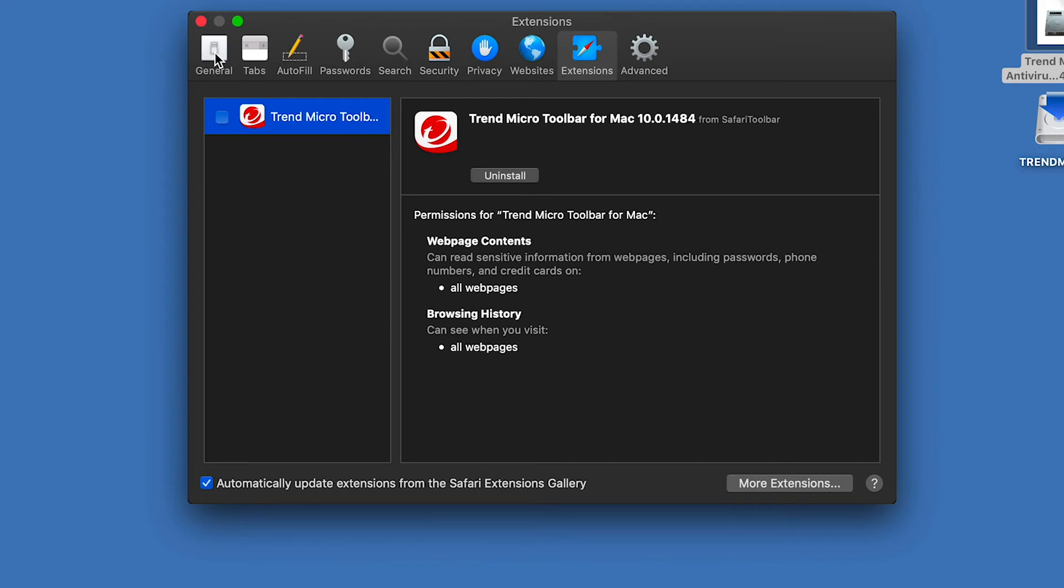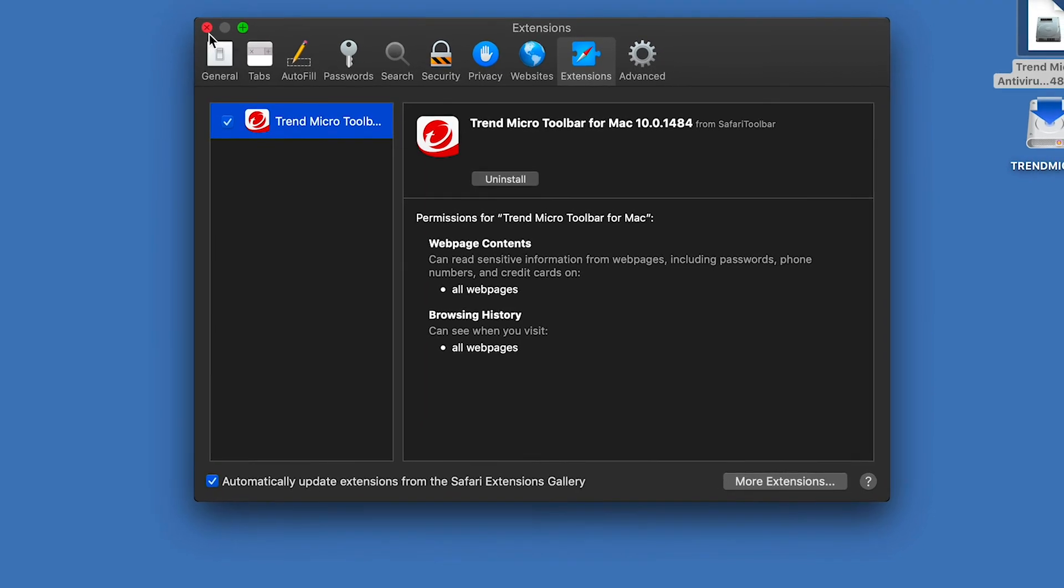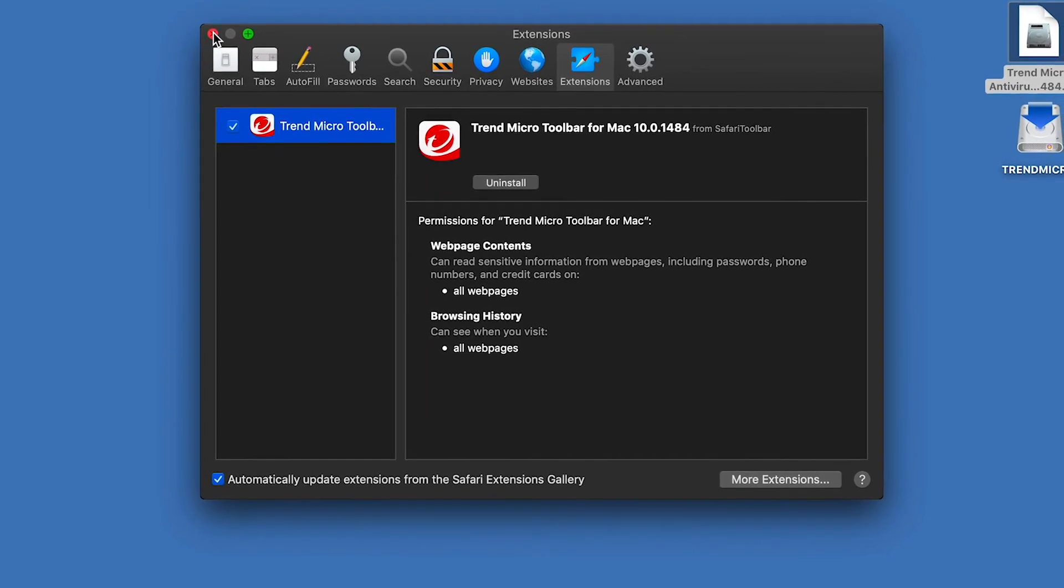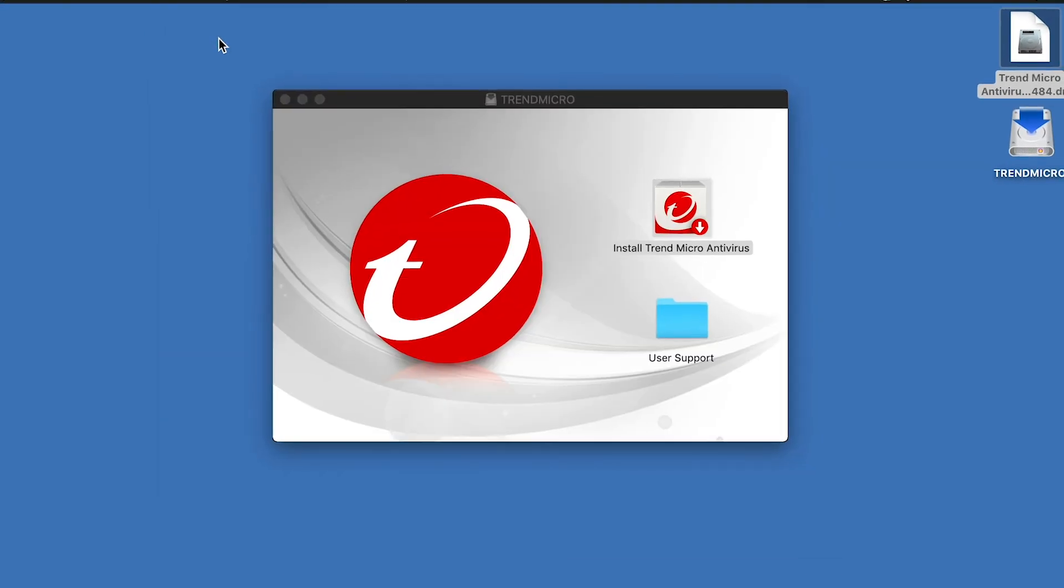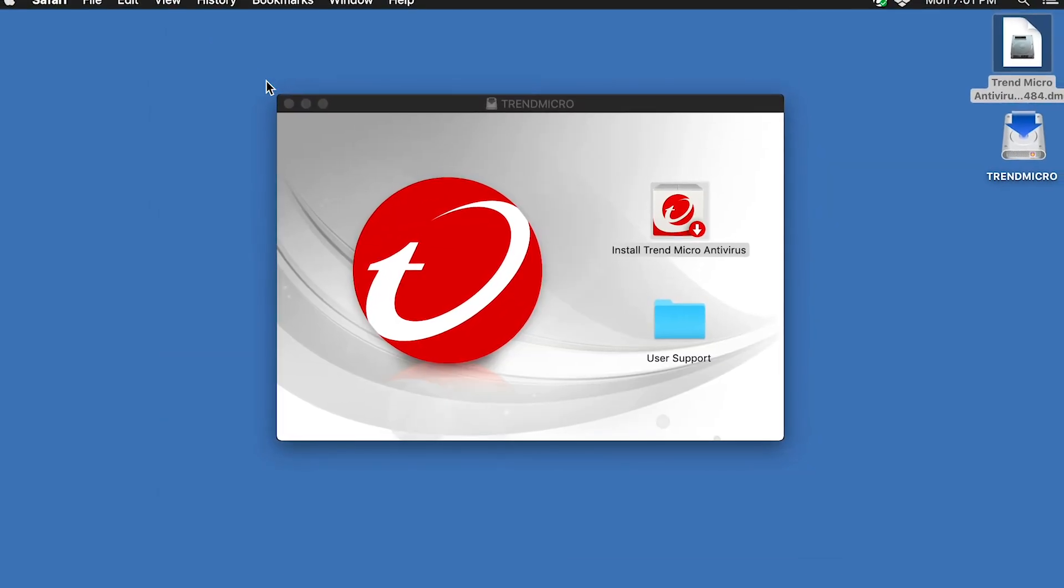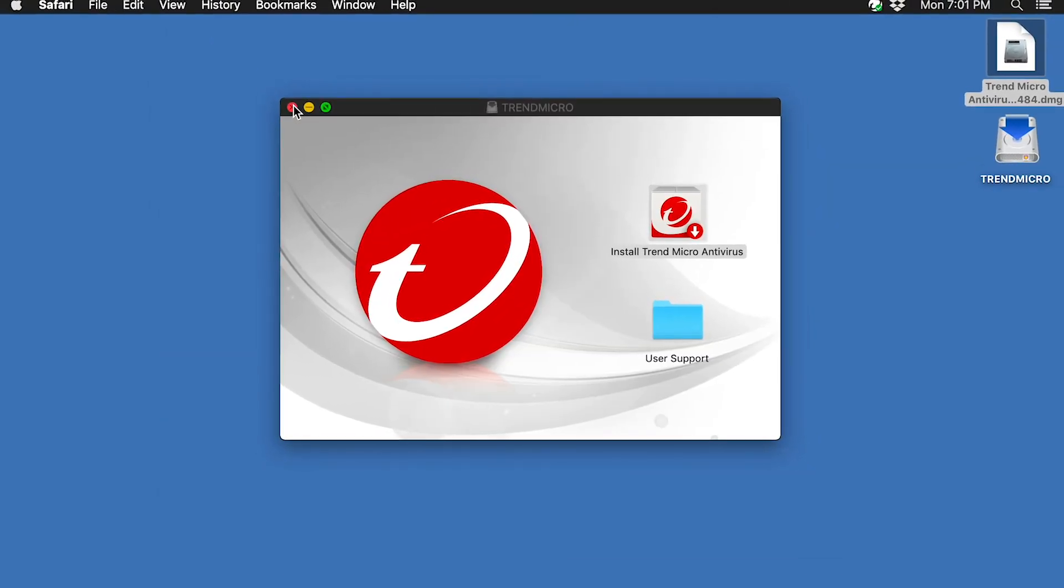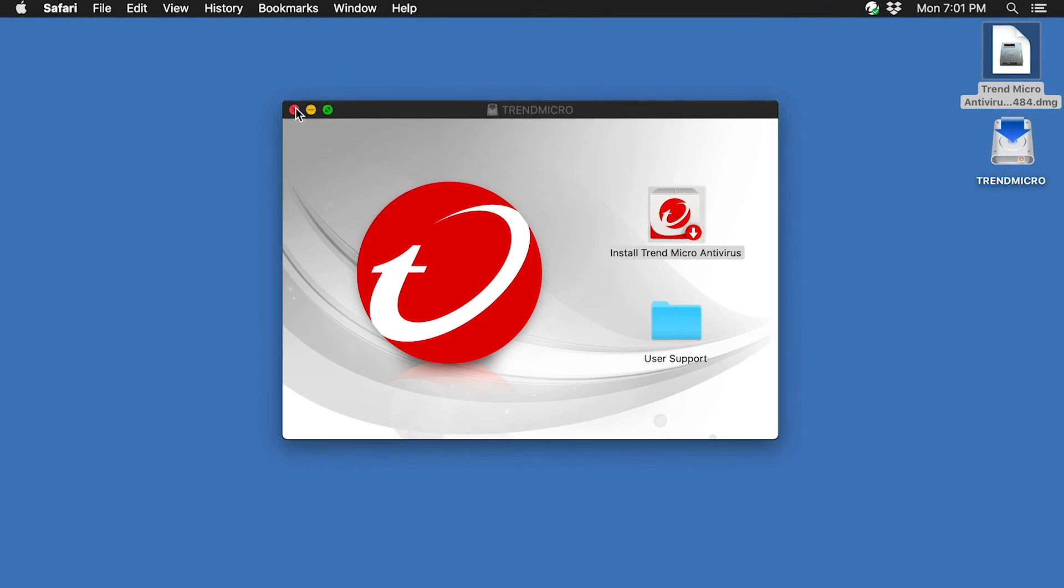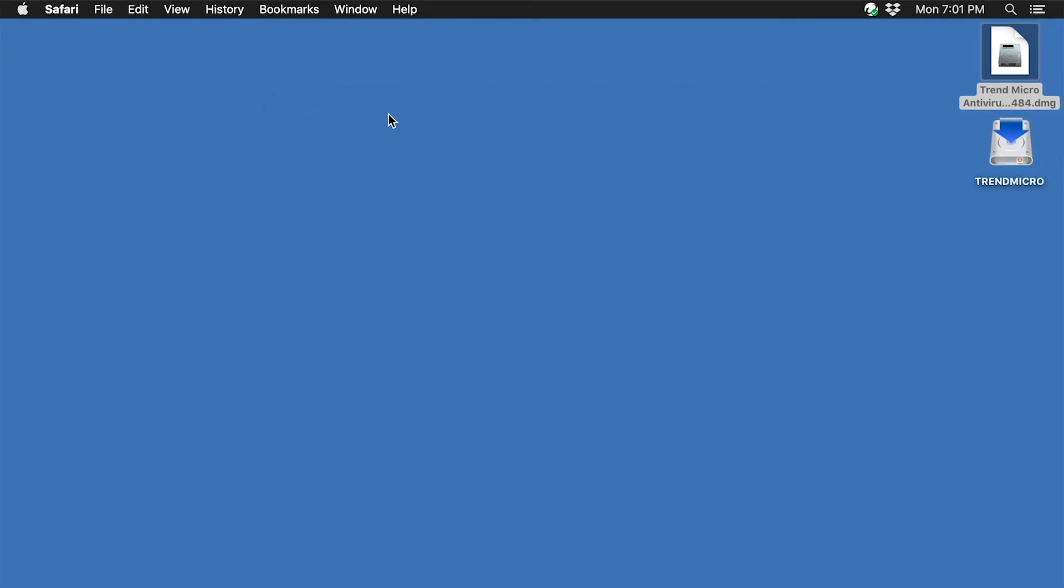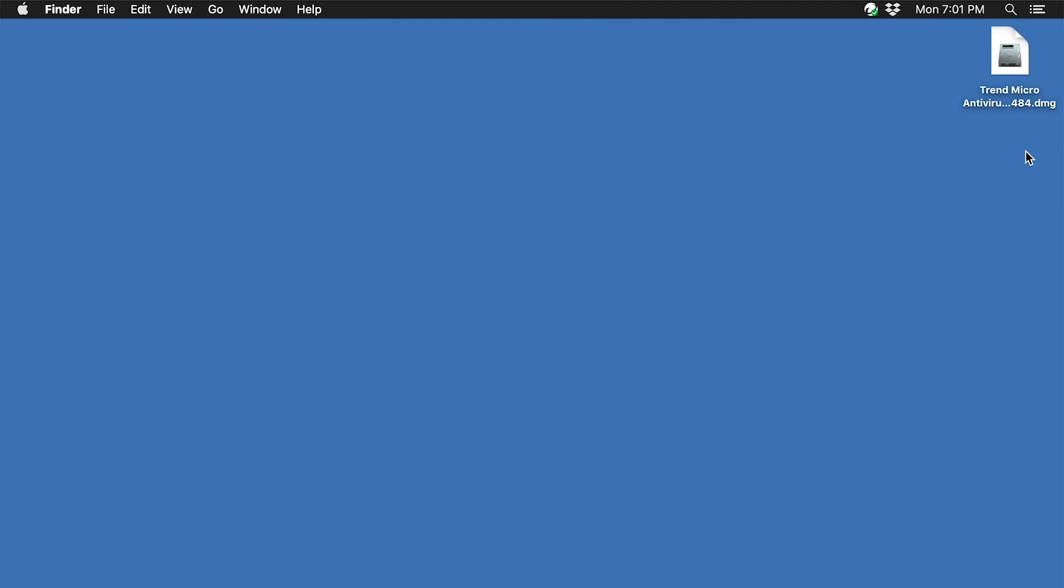The extension dialog appears. Check the checkbox that says Trend Micro toolbar for Mac. Click the Close button to close the extensions dialog. Then Close to close any remaining windows. Select the Installer icon in the Finder, and type Command E to eject it.